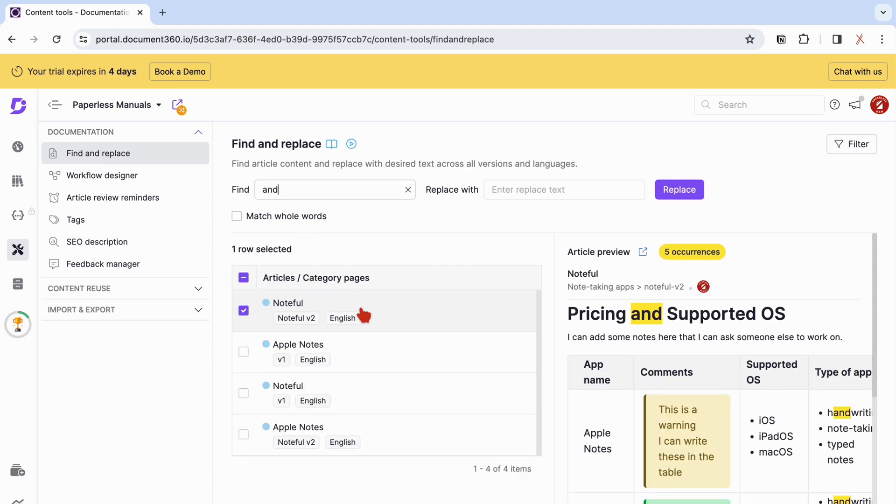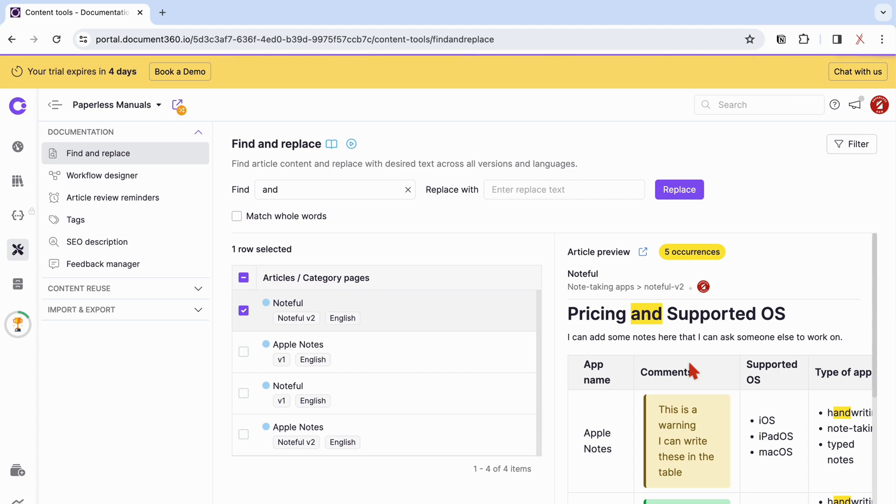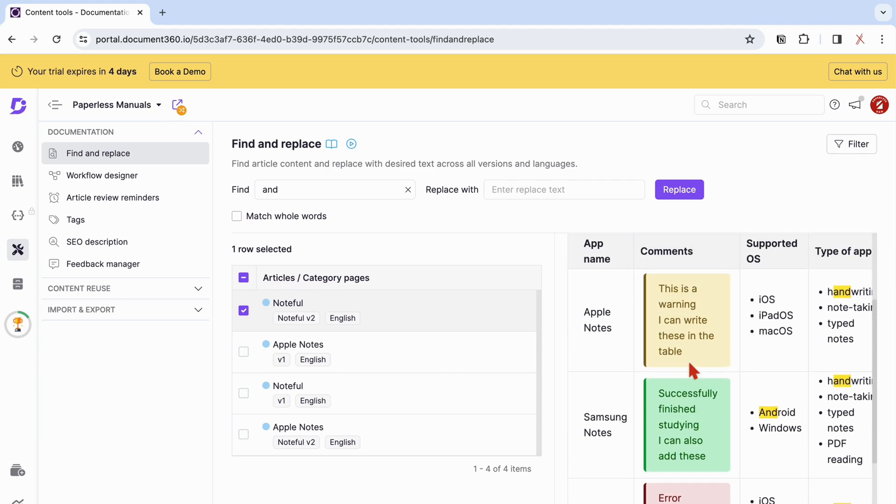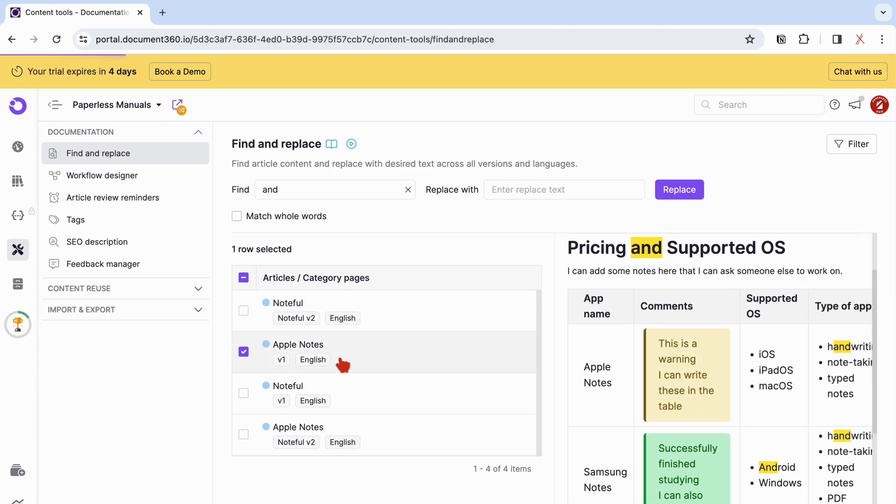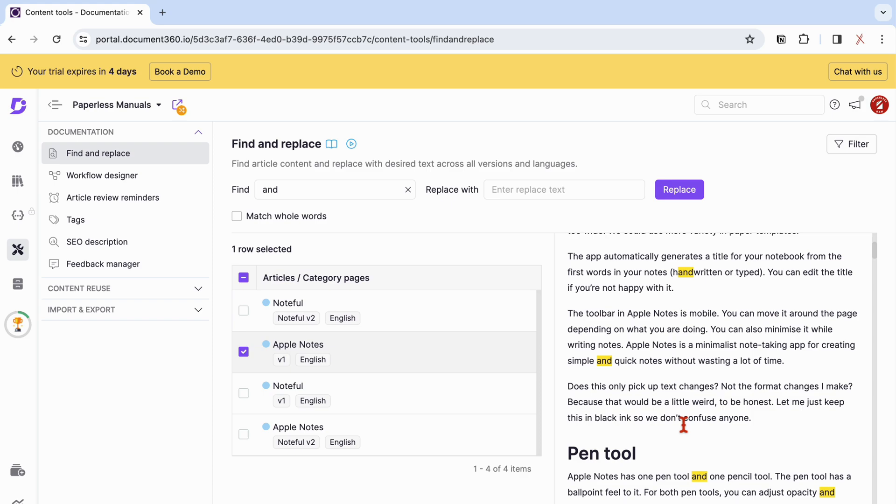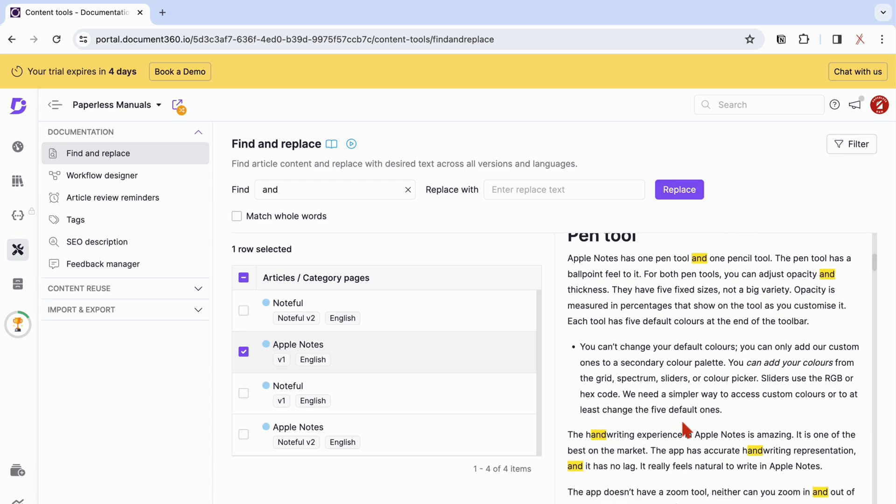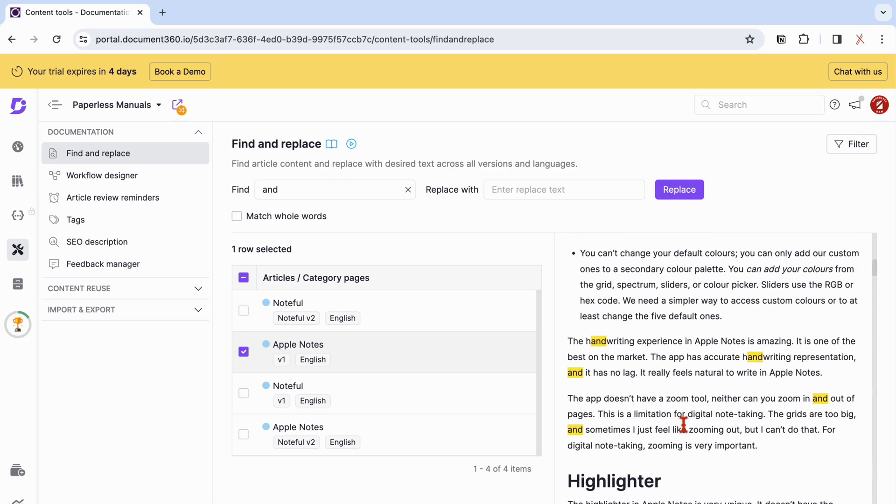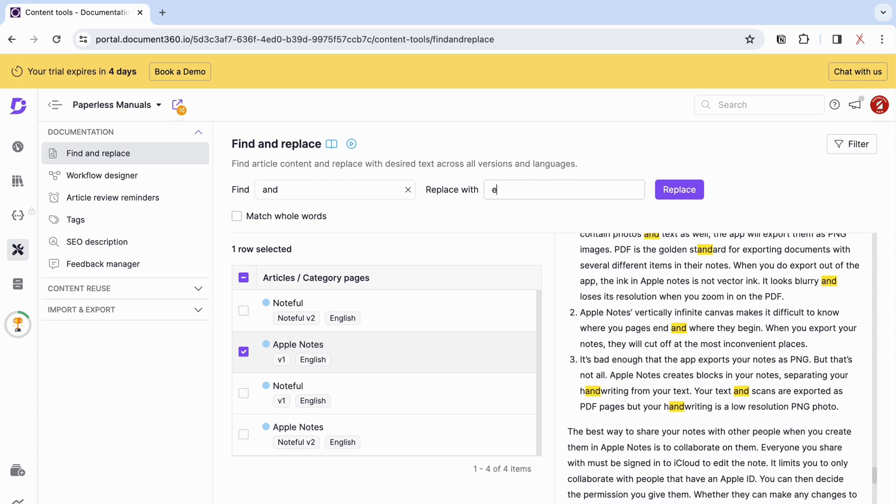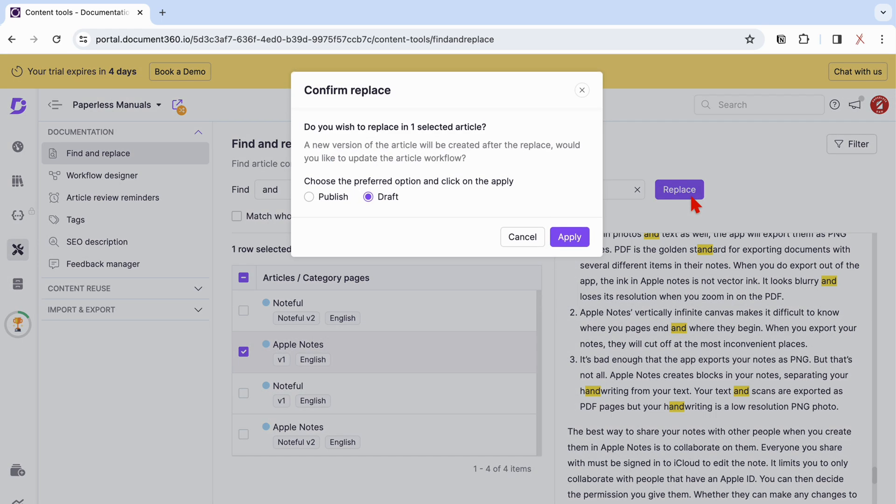On the left side of your screen, you get a list of all the articles where the search term was found. You can then go through each article. Universal search is important when you need to update a lot of articles and we love how easy it is to use in Document360. When you replace some words, you can choose to apply the changes to drafts that you haven't published or to published articles.